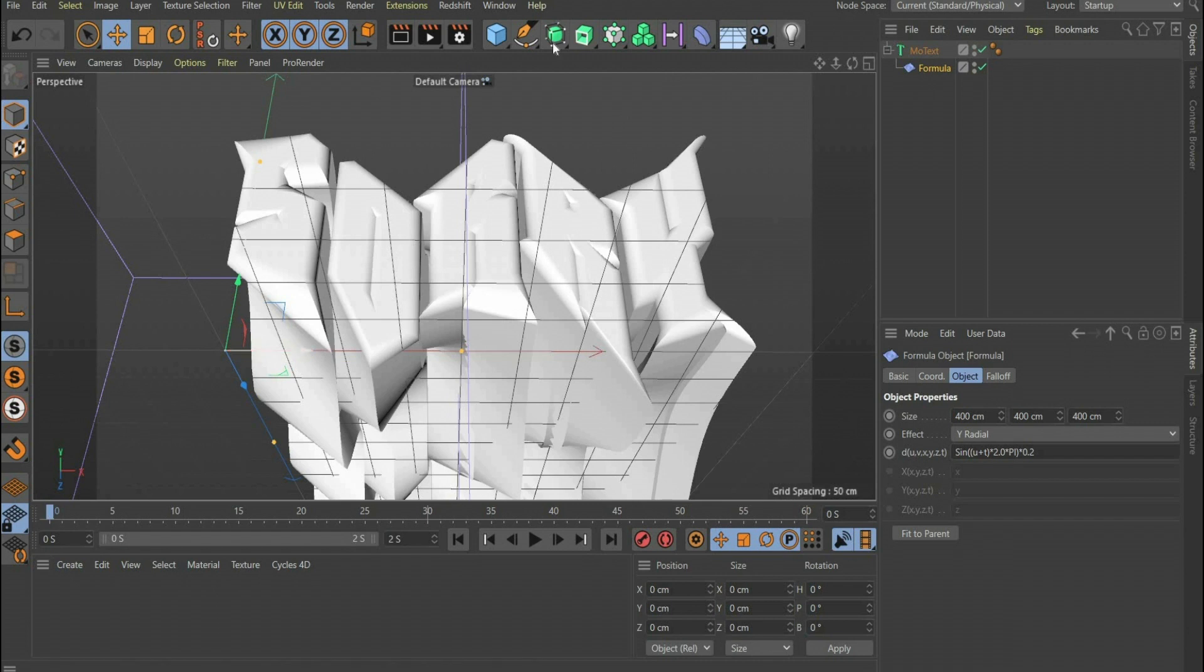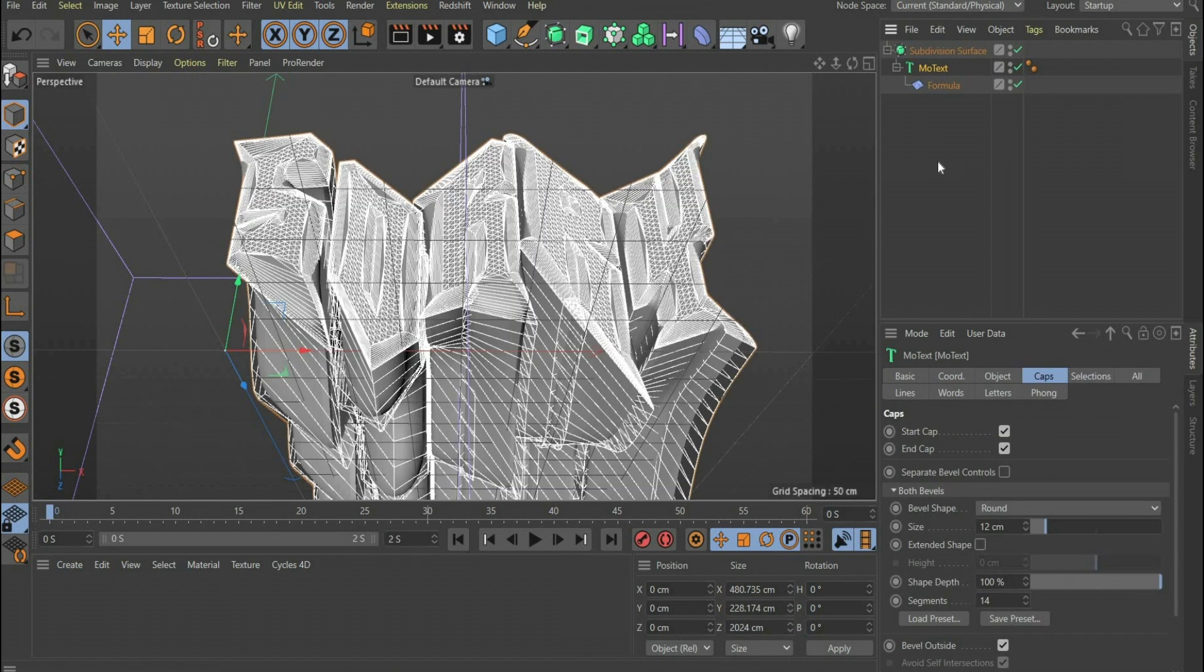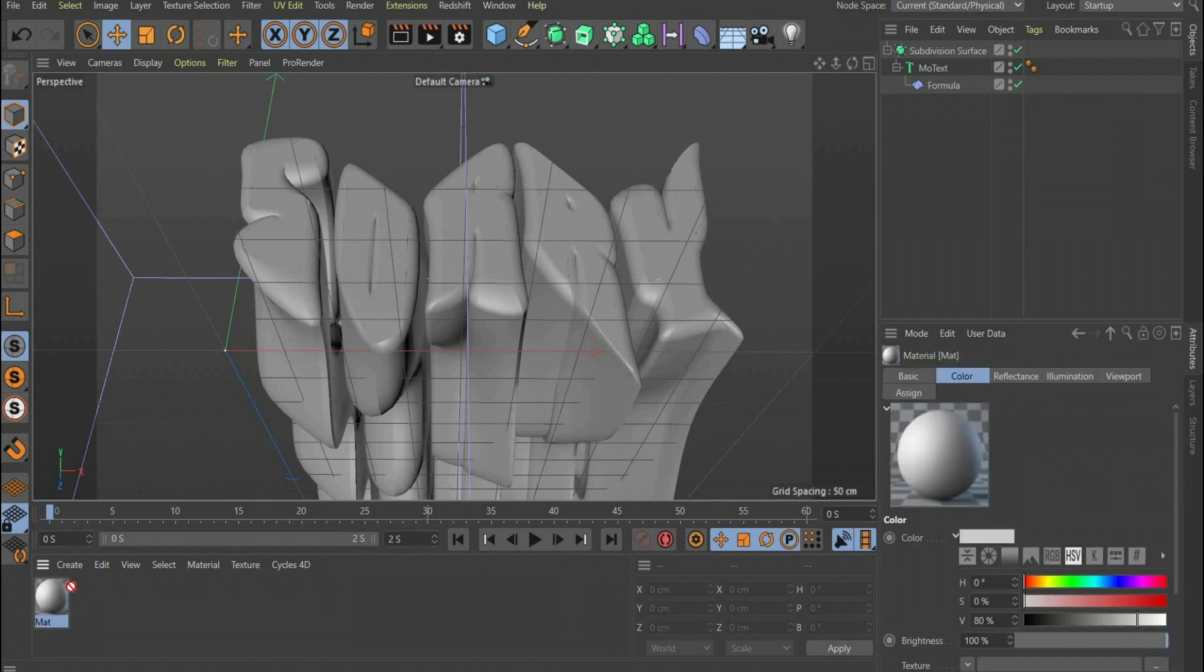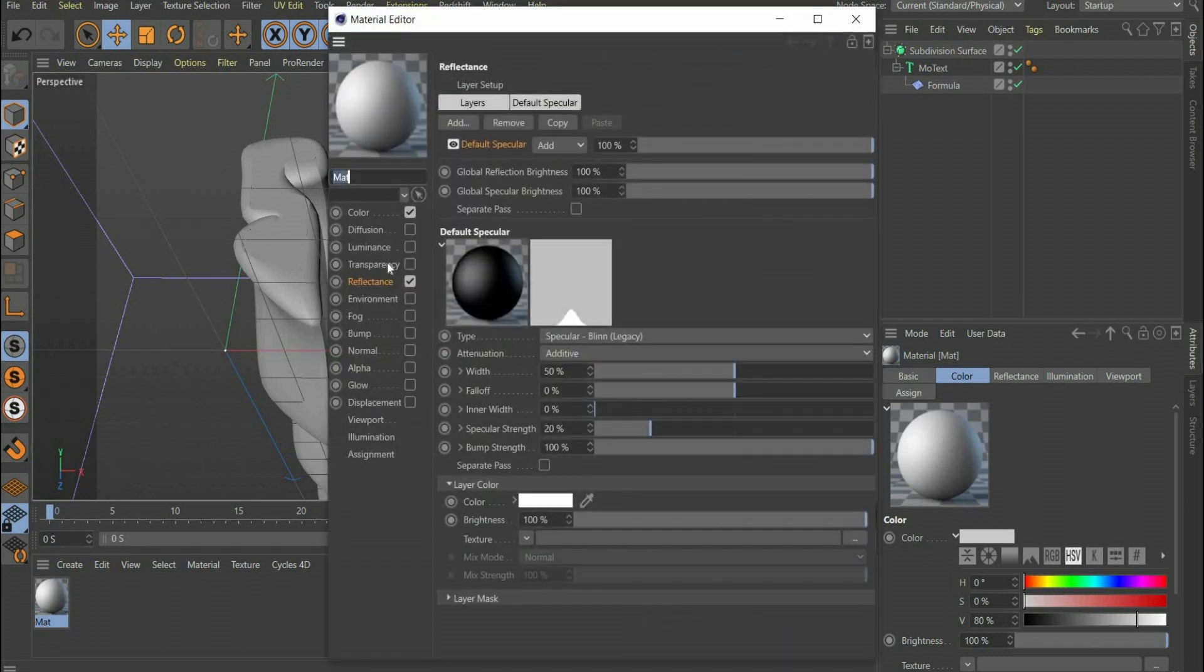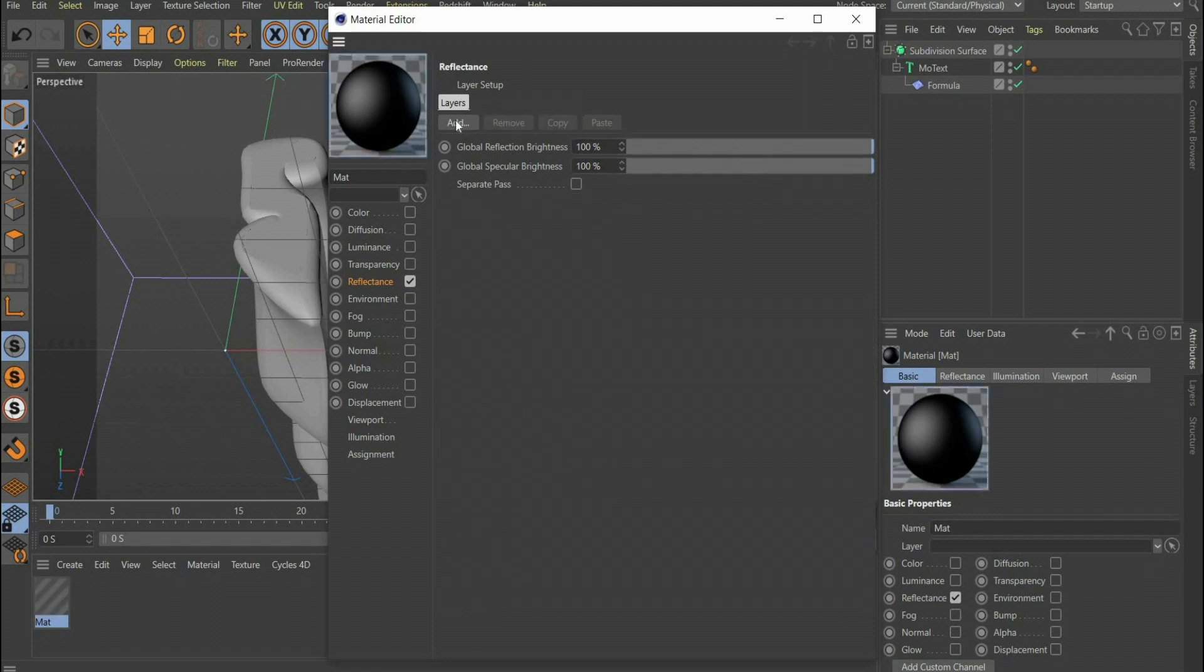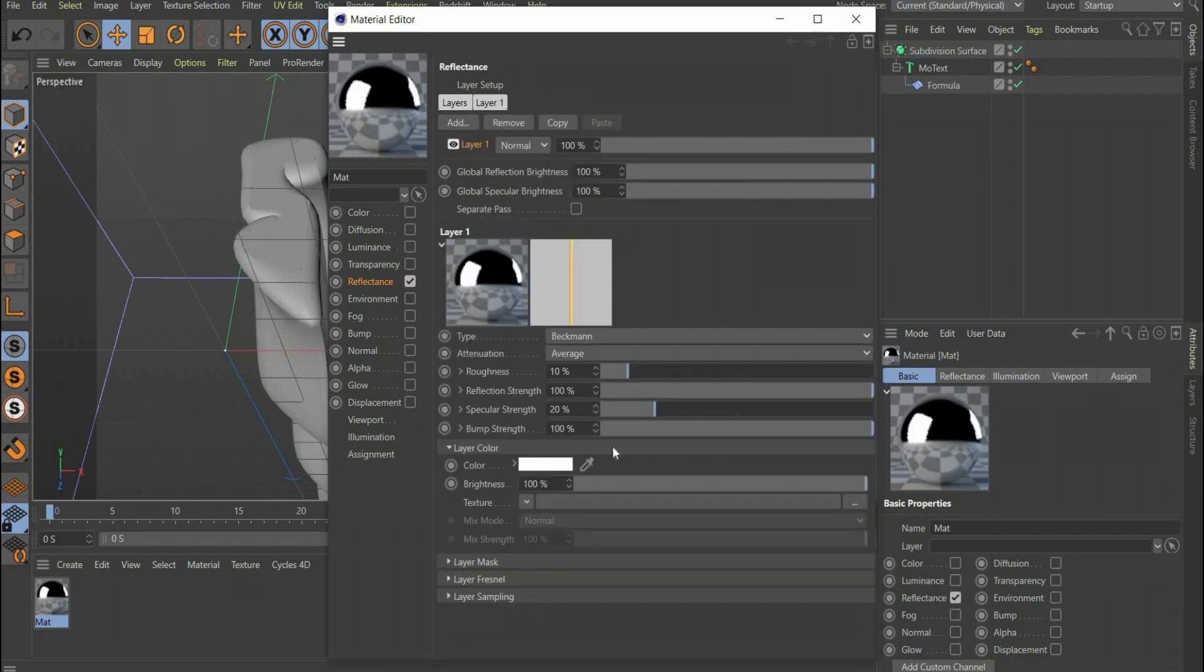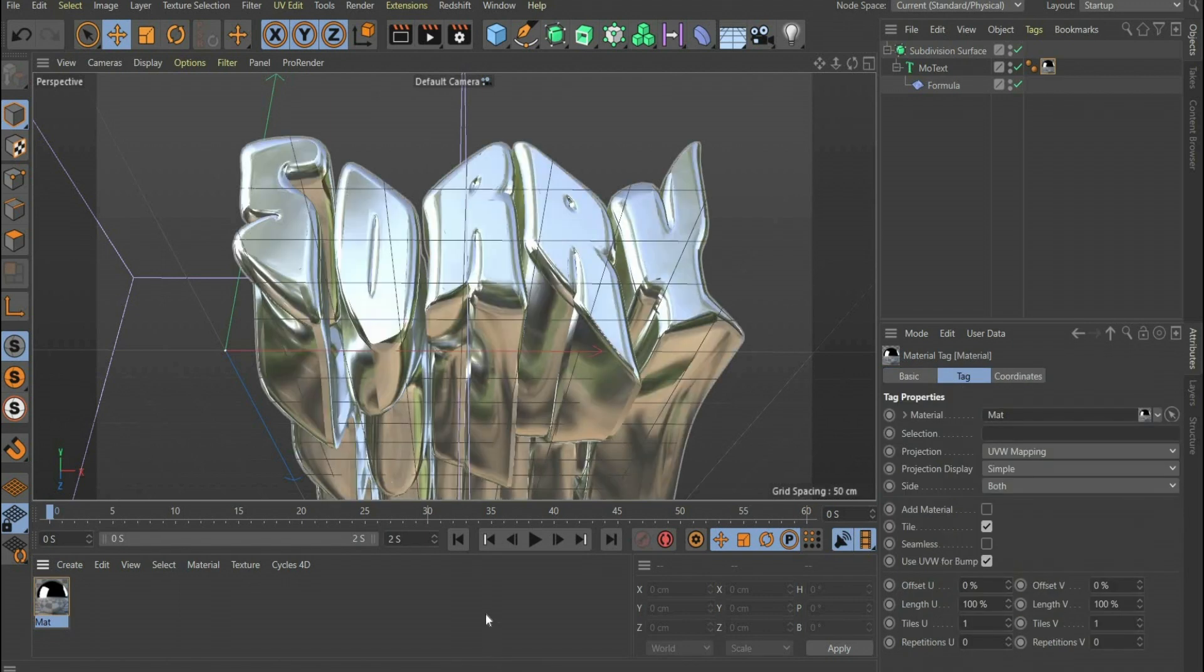Finally we look for Subdivision Surface. Now we come to the material. Double-click to create a new material. We only need the reflectance channel. There you press the button Remove and then add and insert a new Beckman layer. Set the value of Specular Strength to 0%. The first material is ready, you can drag it onto the text.